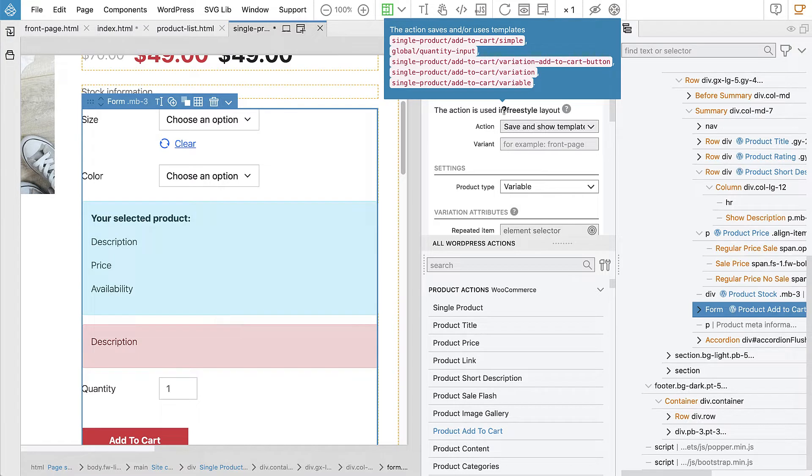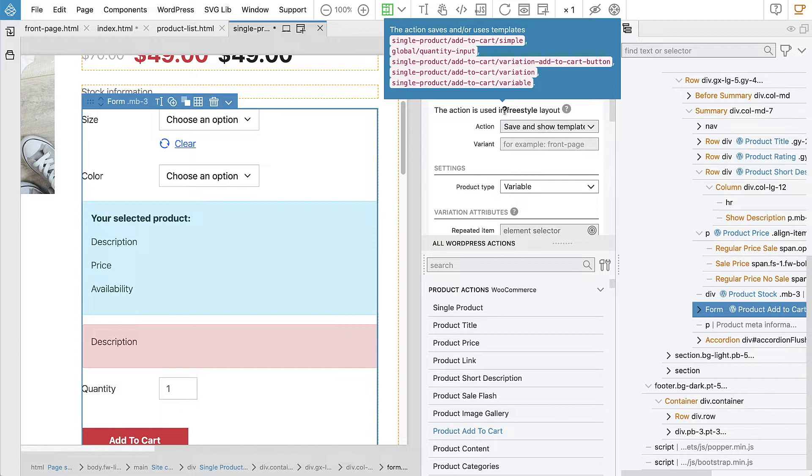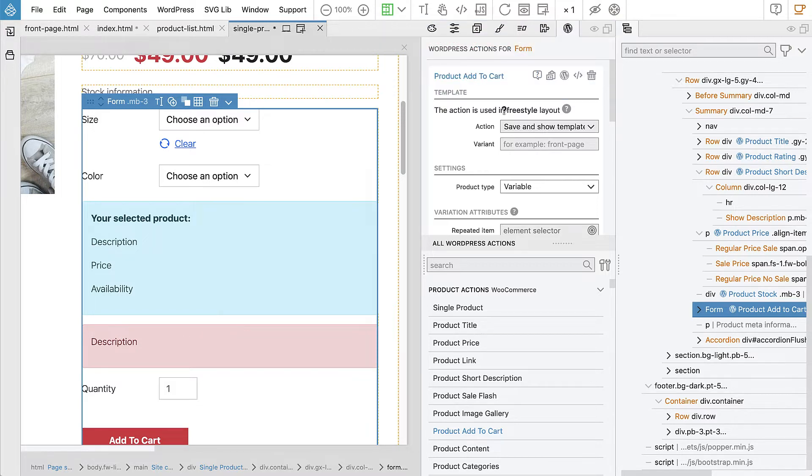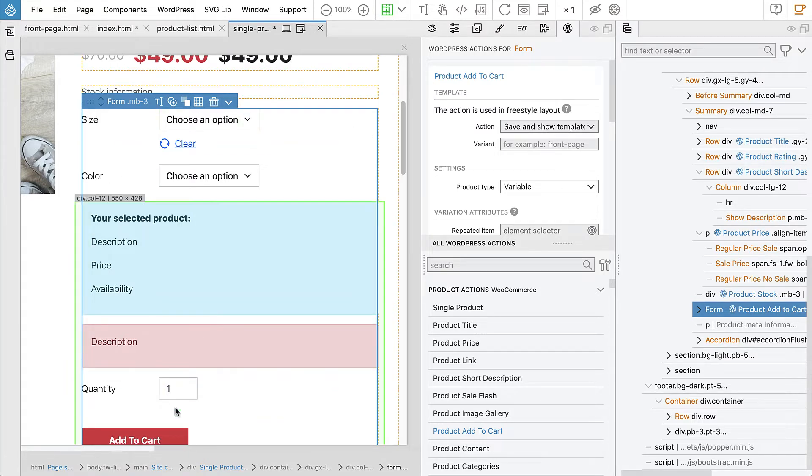And here you see why this is complicated. Because for variable product, we will get like quantity input template that we will override and then variation add to cart button, variation and variable. It's like four templates that are kind of interwoven together to implement the custom add to cart section.